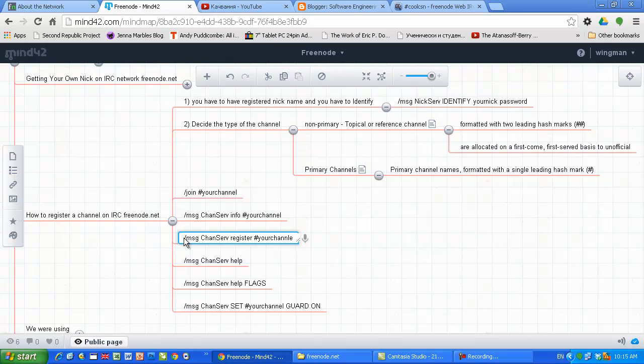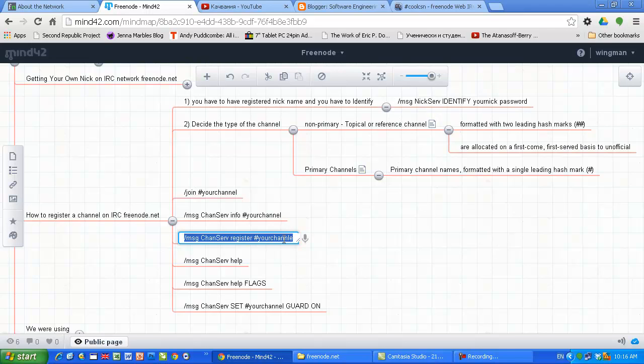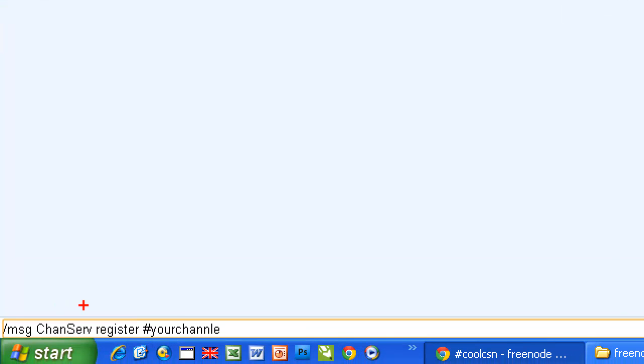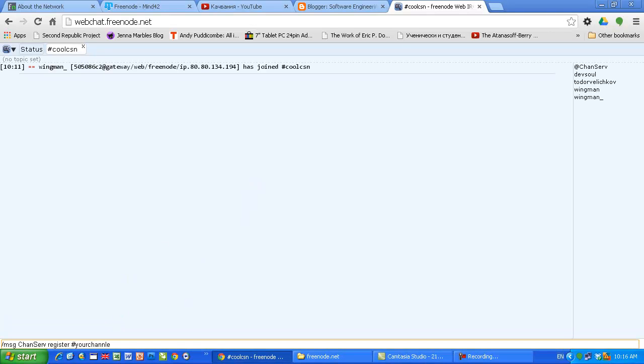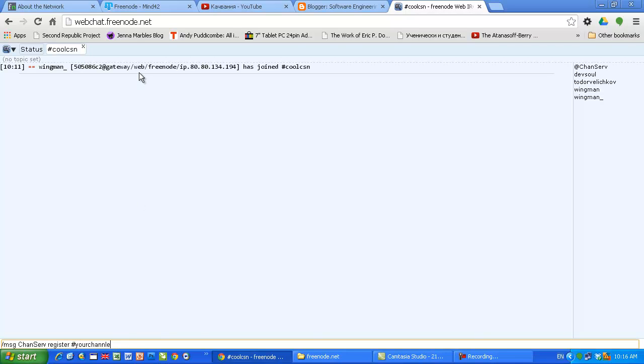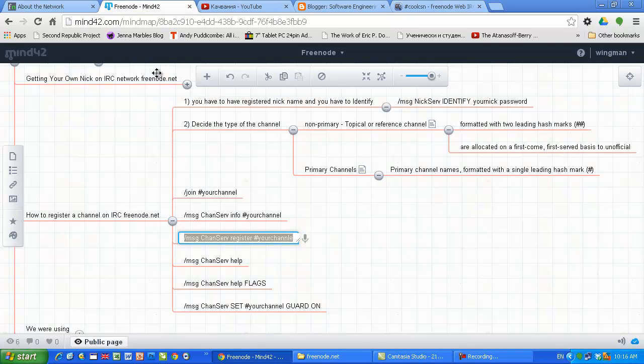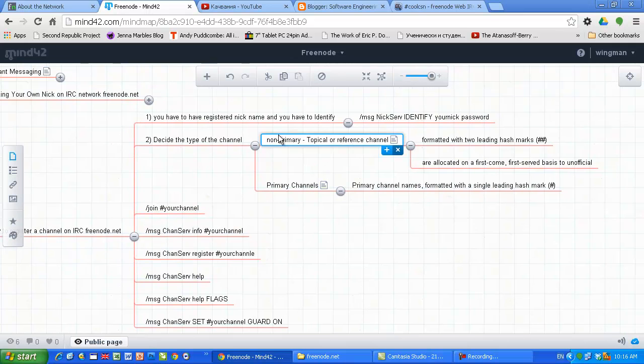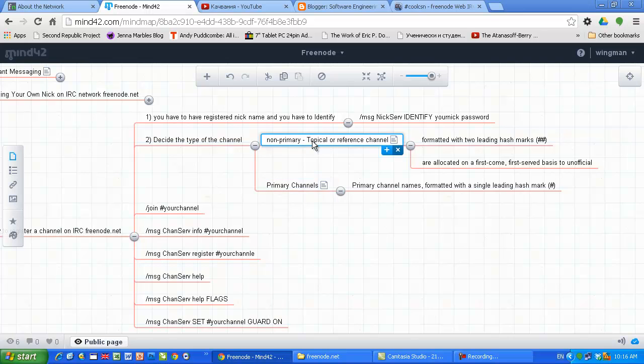Once you join the channel, you can register the channel. Once you make sure that the channel is not already registered, you can claim this channel is yours. But the channel will be linked to your nickname, so that's why a mandatory condition is to have a registered nickname. Message chanserv register your channel. As I said, I'm not gonna execute this because your channel has already been created by somebody else. I don't want to register storyon123 or something else.